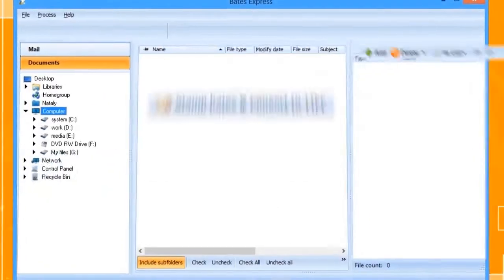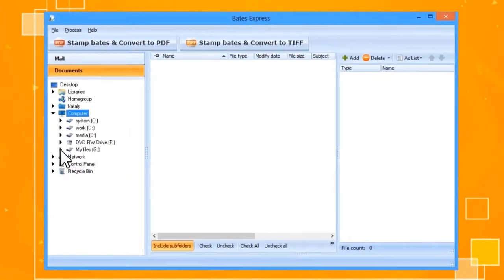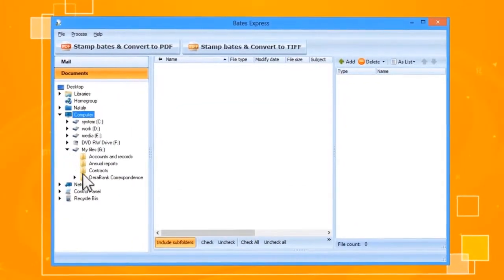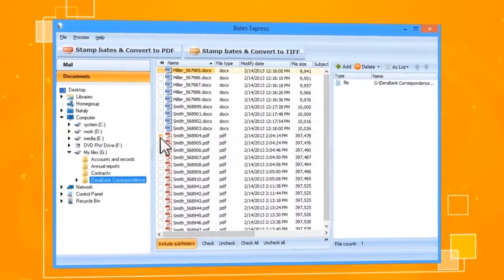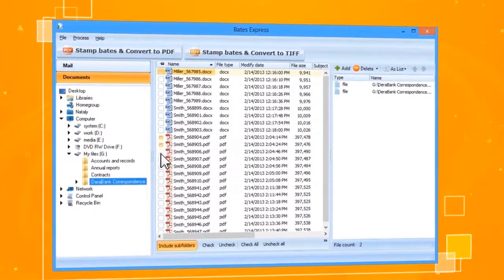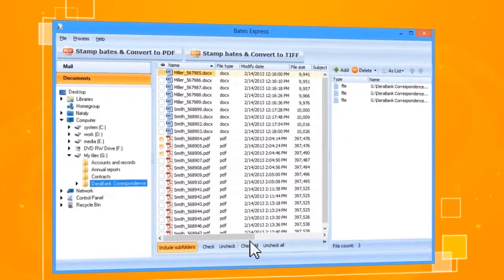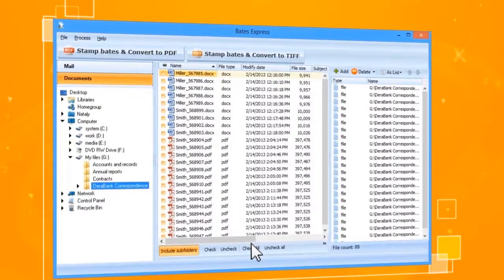First, select the disk and folder where the files are stored. Select individual documents you want to stamp or select all the files in the folder.